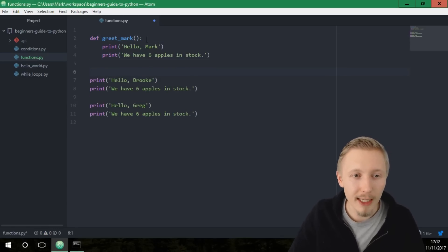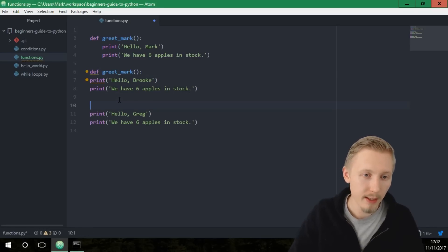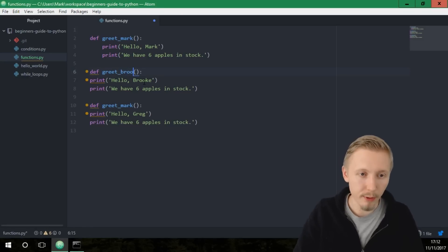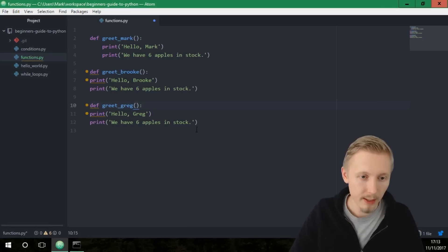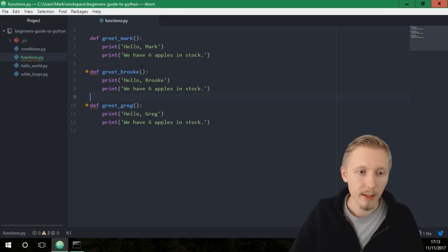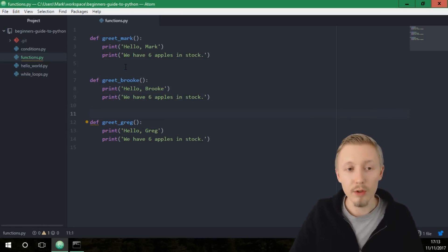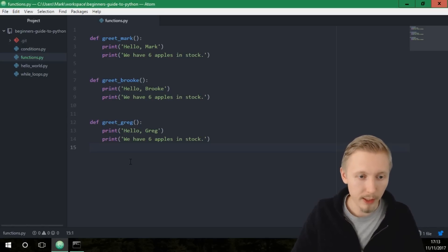Let's create a function for each of these blocks. I'm going to copy and paste, creating greet_mark, then change one to greet_brooke and one to greet_greg, then indent those print lines underneath each function. Save that. Best practice is to use two spaces between functions when writing in a single Python file like this.